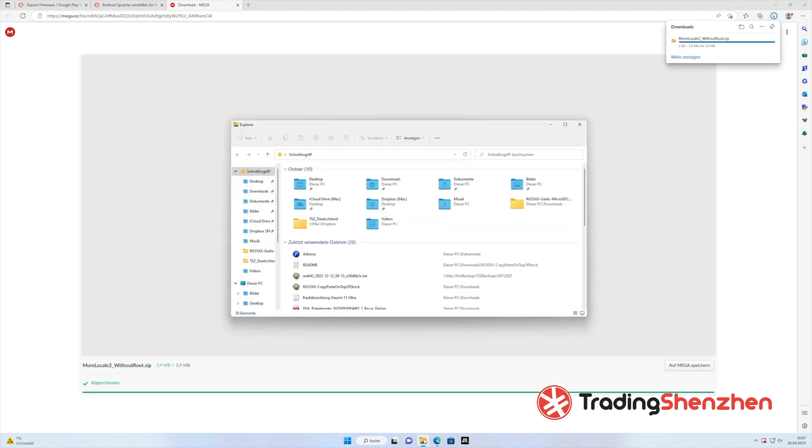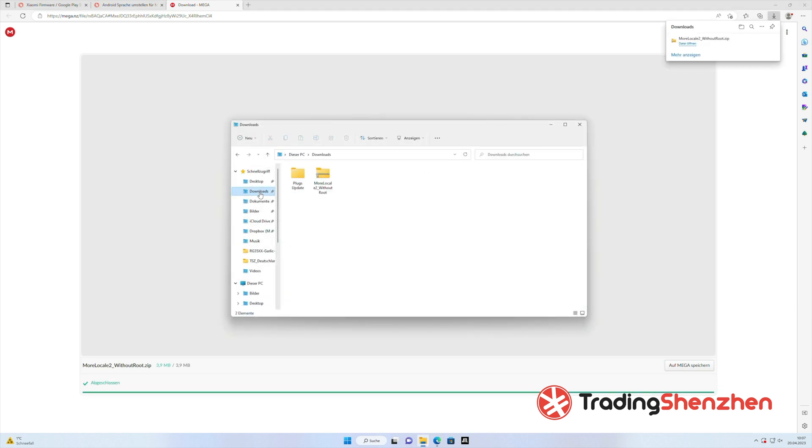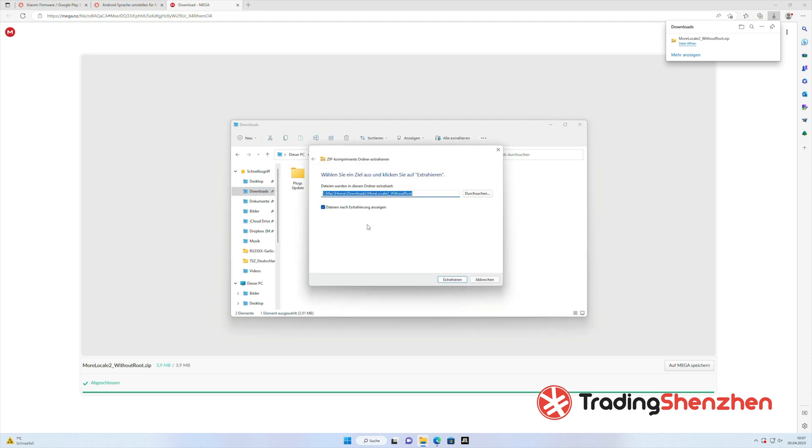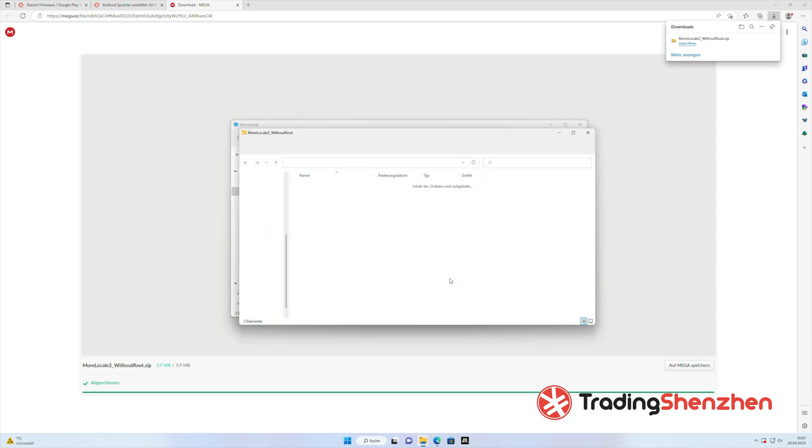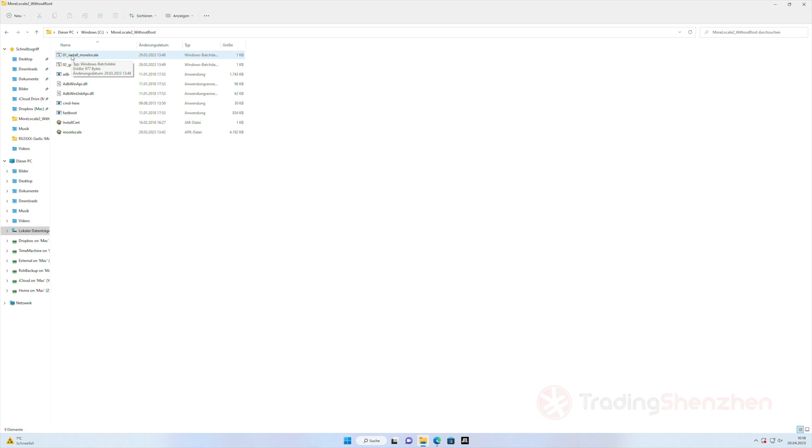We download it, it is a zip file, you have to extract it on the Windows PC and then we can work with MoreLocal2.